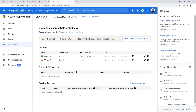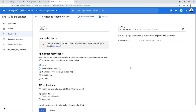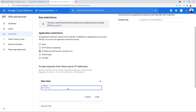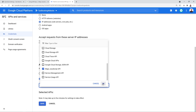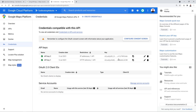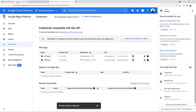Then restrict the API to Maps JavaScript API only — select 'API,' scroll down, select 'Maps JavaScript API,' click 'OK,' then 'Save.' For API Key 2, copy the IP address, click the pencil icon, add the IP address as an item, click 'Done,' restrict it to Maps JavaScript API as well, then click 'Save.' Copy both API keys and paste API Key 1 and API Key 2 into the respective fields in QuickCab settings, then click 'Save.'